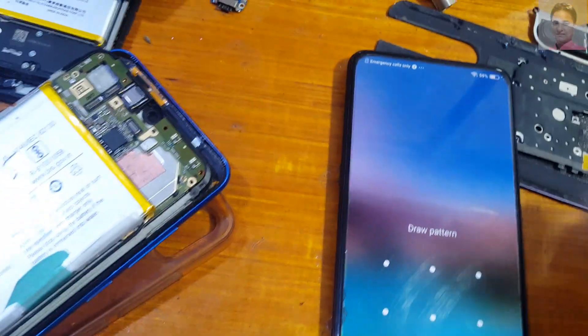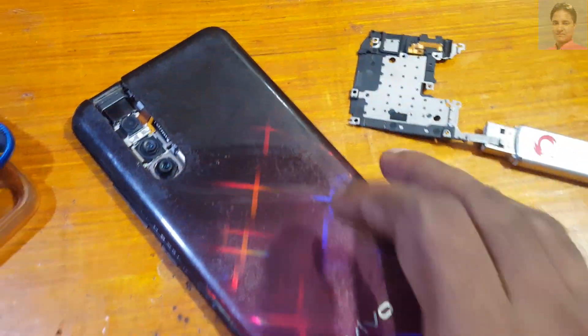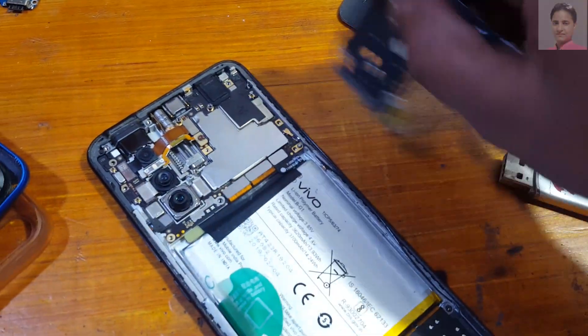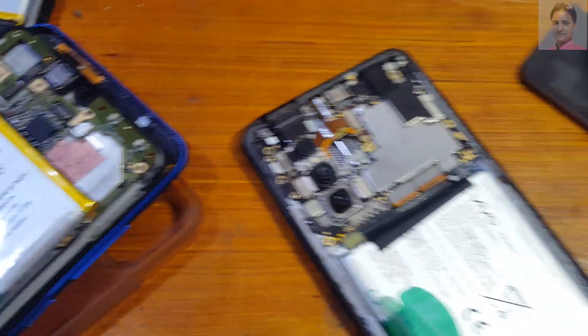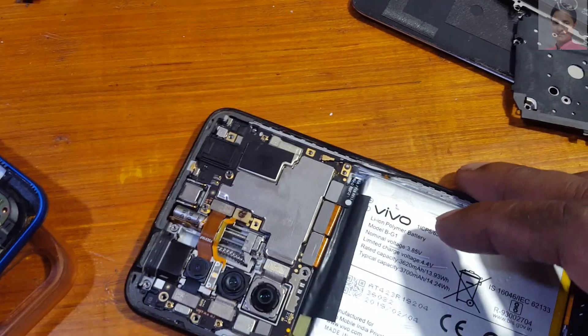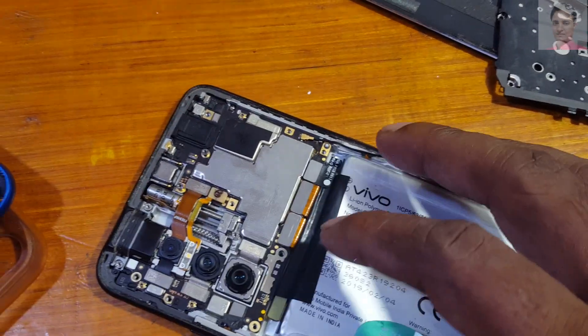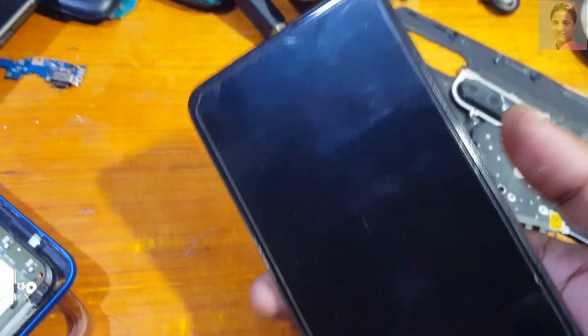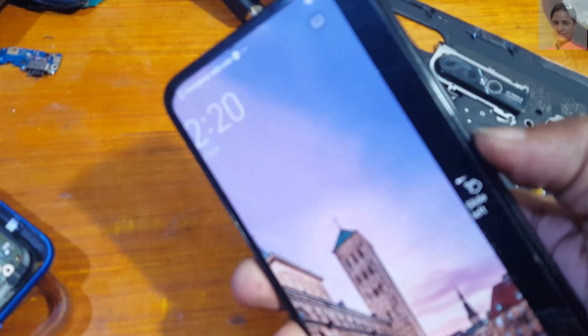First, remove the back panel from your phone — just remove the back panel and these screws. You also need to remove this one because you need to short the test point or EDL point. First of all, power off your device.